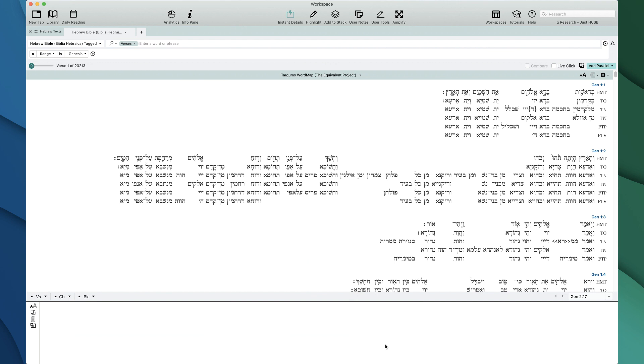In the meantime, I'll show you how you can actually view the data, but because it's such a cool aspect to the Word Maps, I wanted to show it off now.